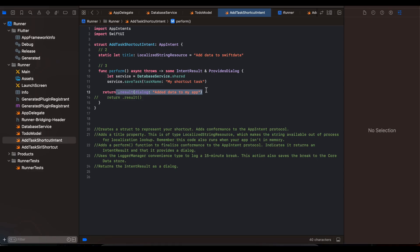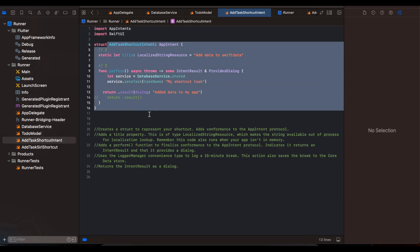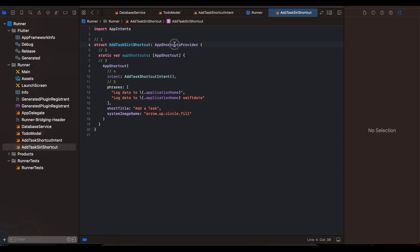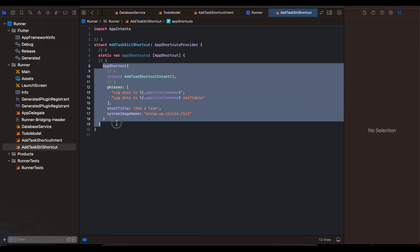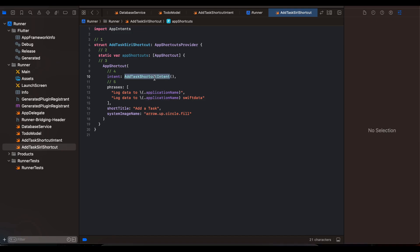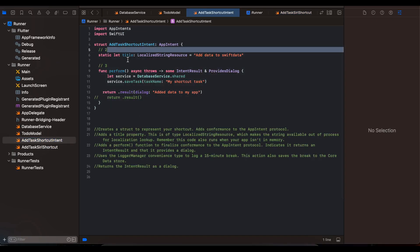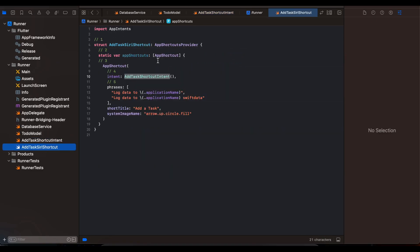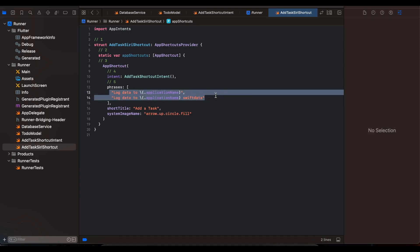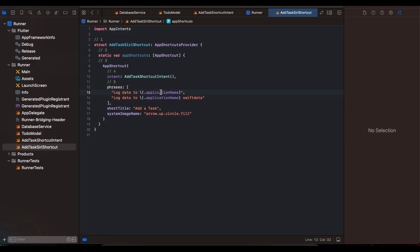That's it for the Shortcuts app. Now for the Siri shortcut, you define another class — I call it AddTasksSiriShortcuts — which extends AppShortcutsProvider. Inside it you define an array of app shortcuts; I've defined one. It references the AppIntent class we just made — AddTaskShortcutIntent. You can define multiple phrases here. The phrase includes your application name, so you might say something like 'Log data to Data Infuse'. You also define a short title and a system image. That's how you add app shortcuts and Siri shortcuts using app intents in Flutter. Thanks for watching!